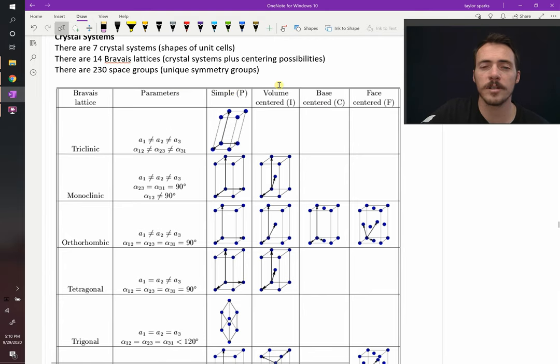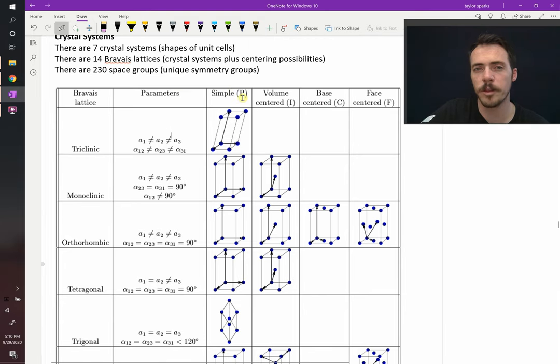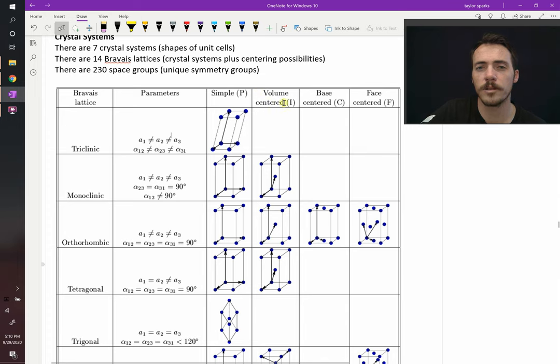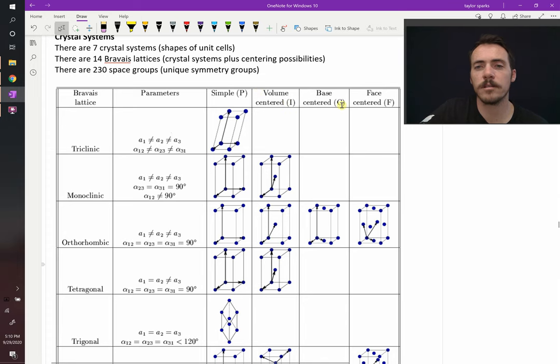The centering options are none or simple, sometimes called primitive, that's why the P is there, volume centered or internal, base centered, or face centered.